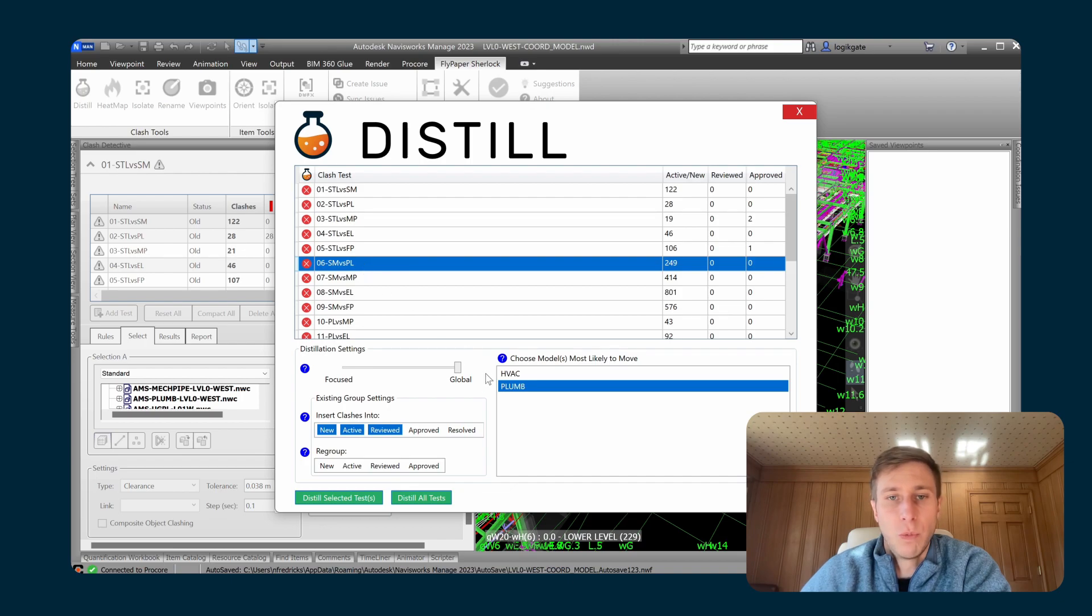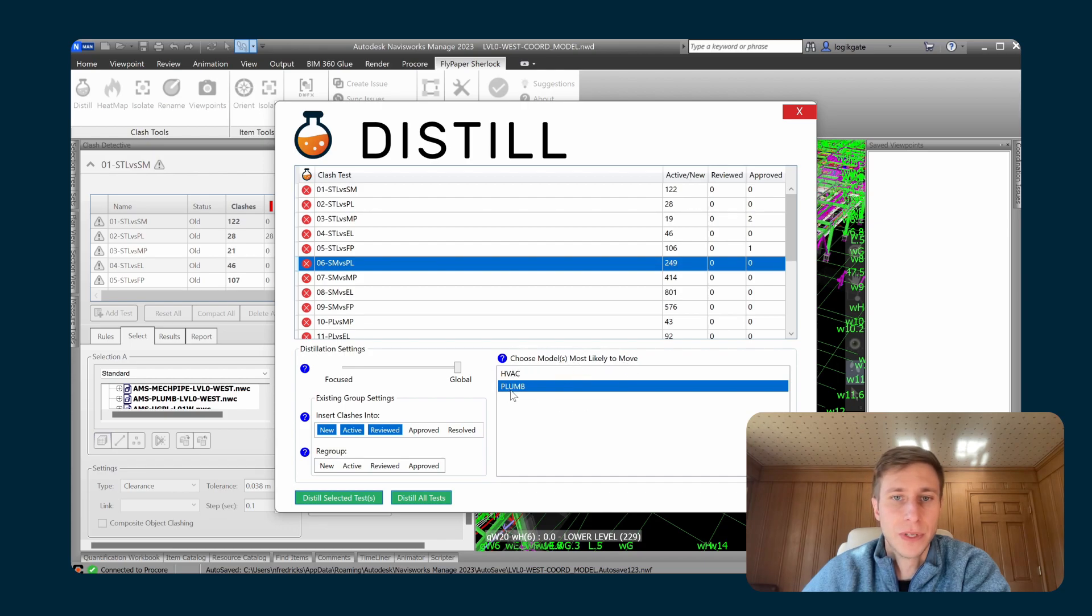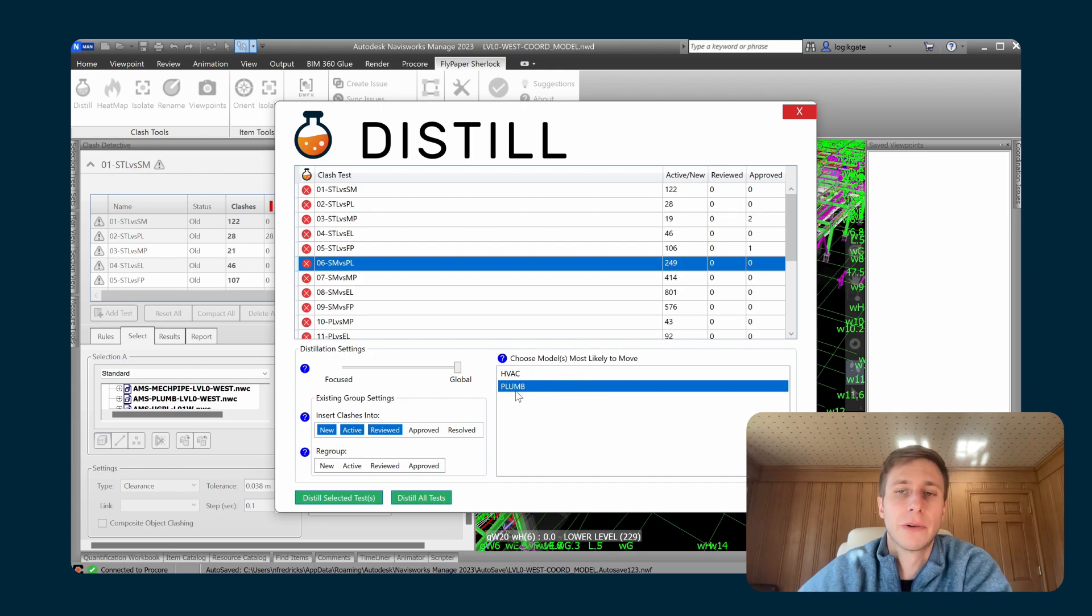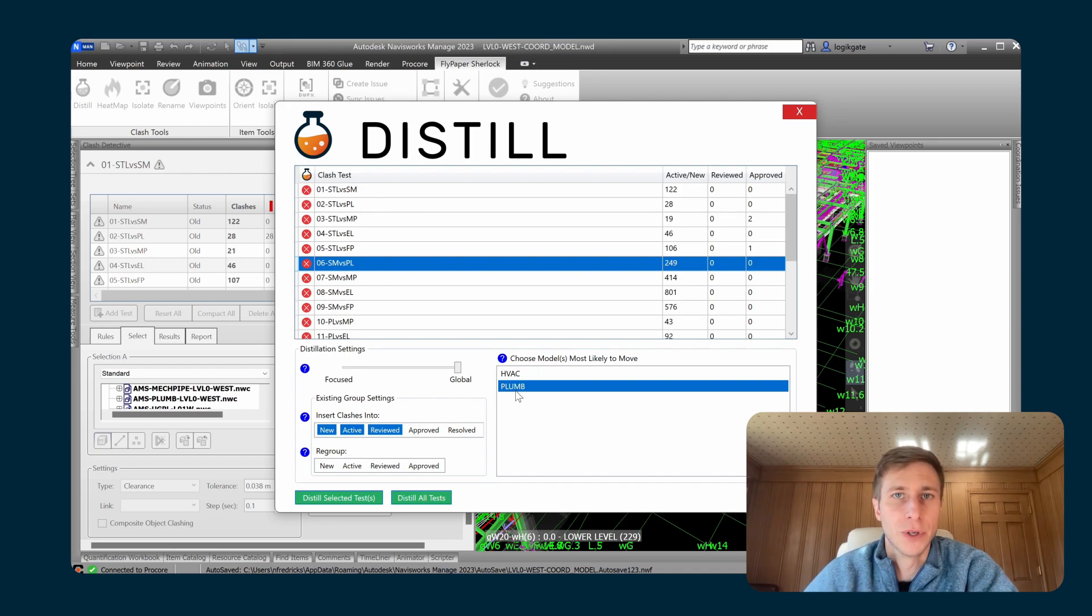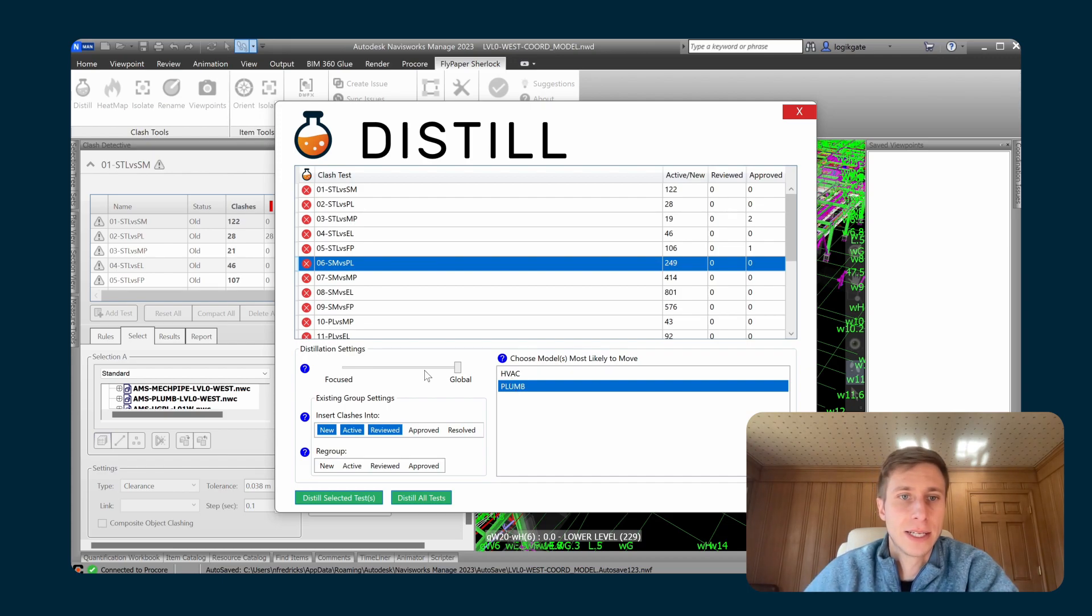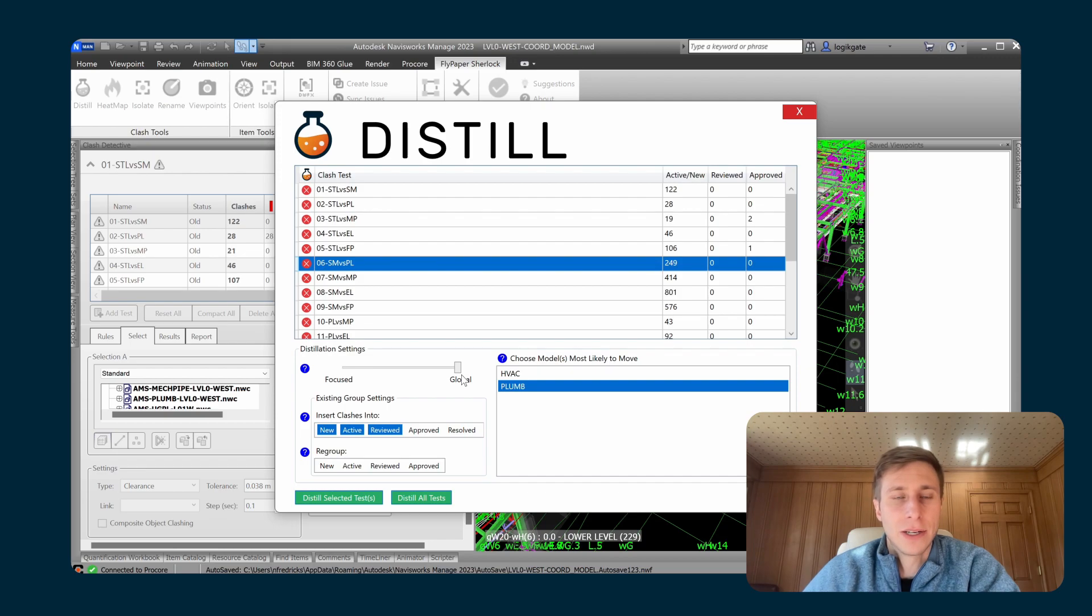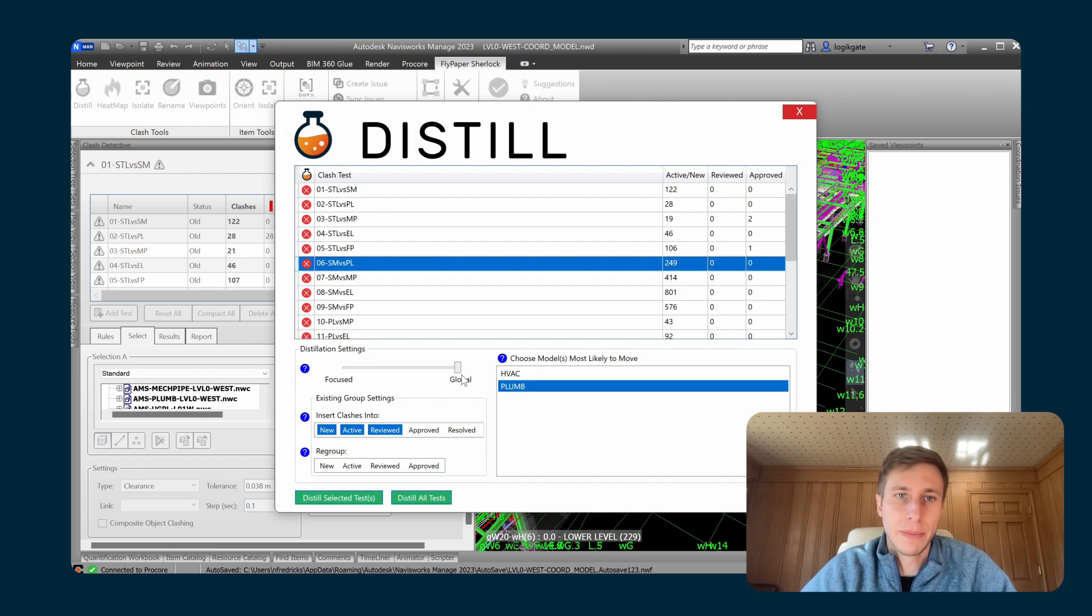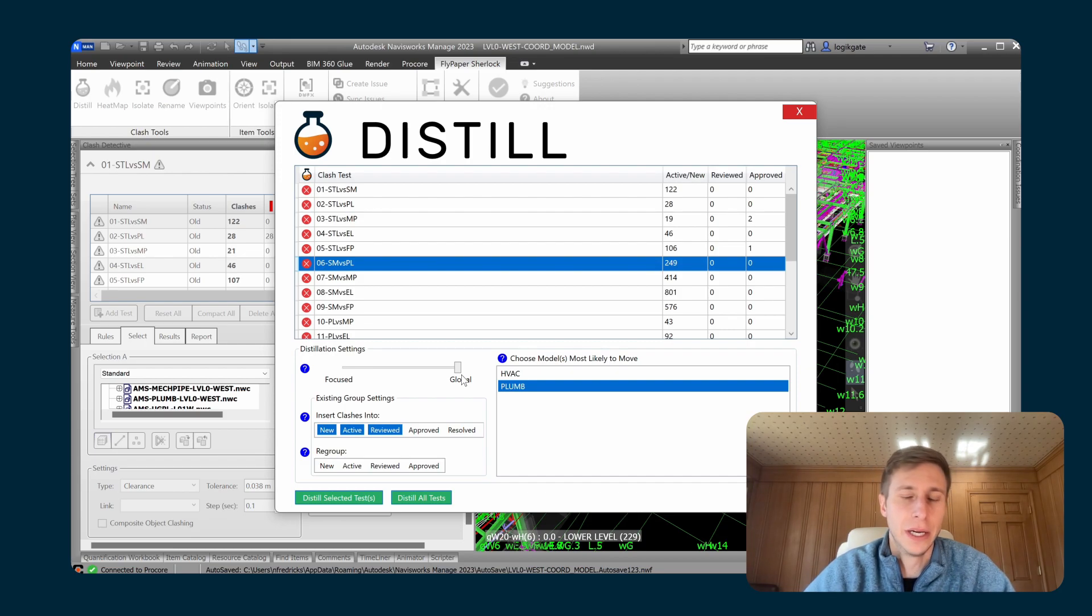For each one of those, you tell Distill two different settings. You have a model most likely to move setting, so that tells the grouping algorithm a little bit about your hierarchy as a coordinator. In this case, this is a sheet metal versus plumbing test. I'm going to choose plumbing as most likely to move in that test. And then the second main setting that you choose is this focus global slider. That adjusts the proximity portion of the algorithm, so how close clashes are to each other and whether or not they should be grouped together.